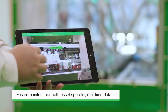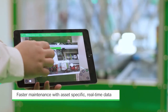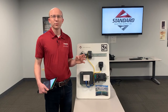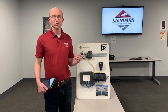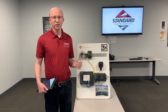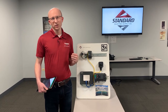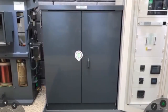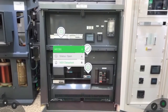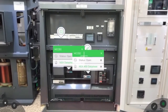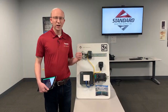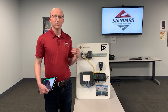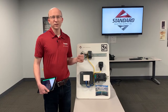This can help reduce troubleshooting time by up to 50% with asset-specific real-time data. It also can help reduce training costs — you can walk an operator through a step-by-step procedure to troubleshoot a specific issue. This also helps eliminate or reduce human error by giving that step-by-step confirmation to make sure the operator is doing things in the right order and the correct way.